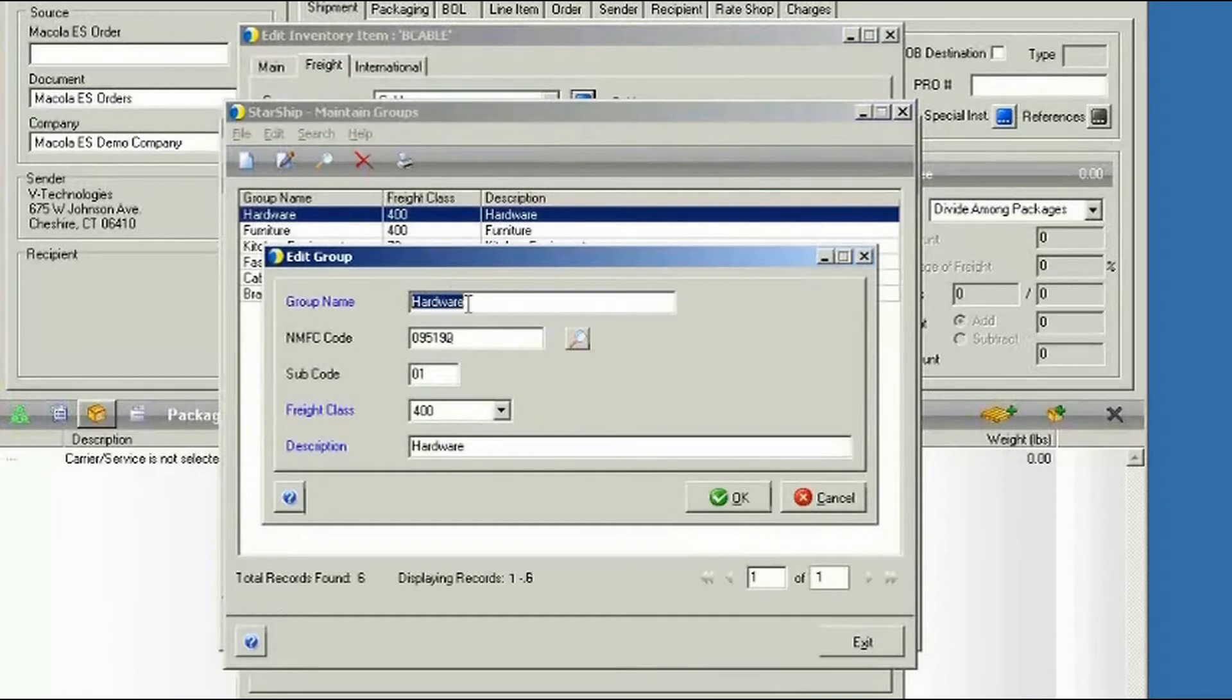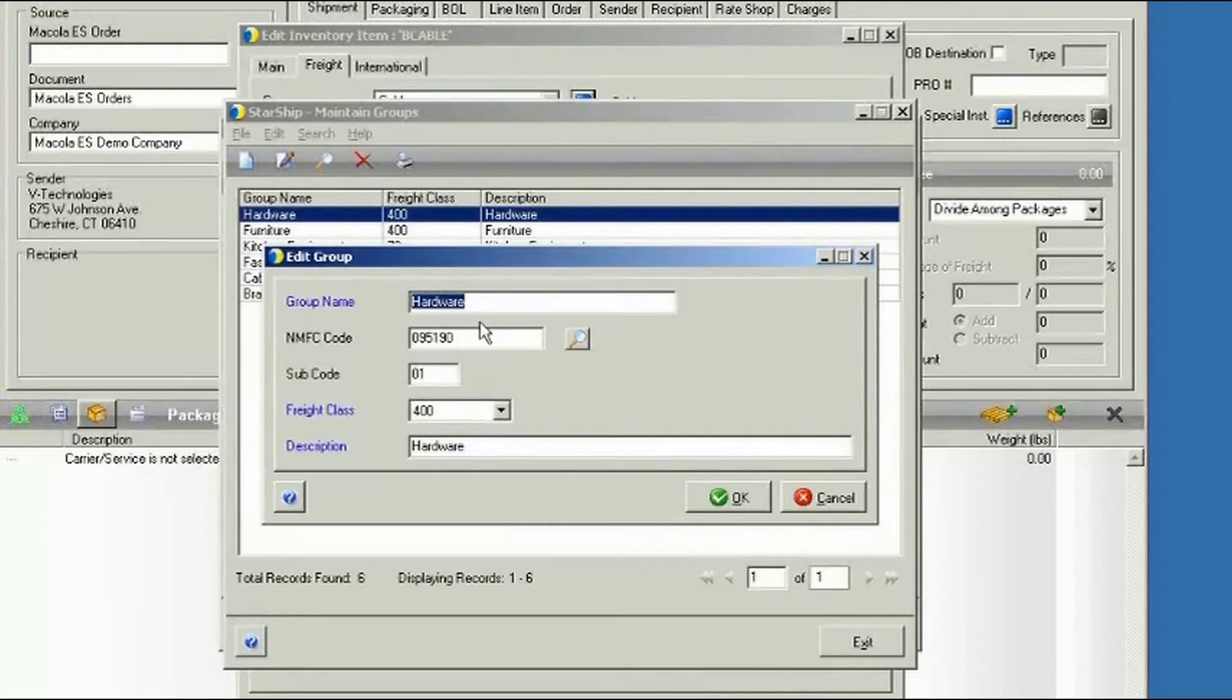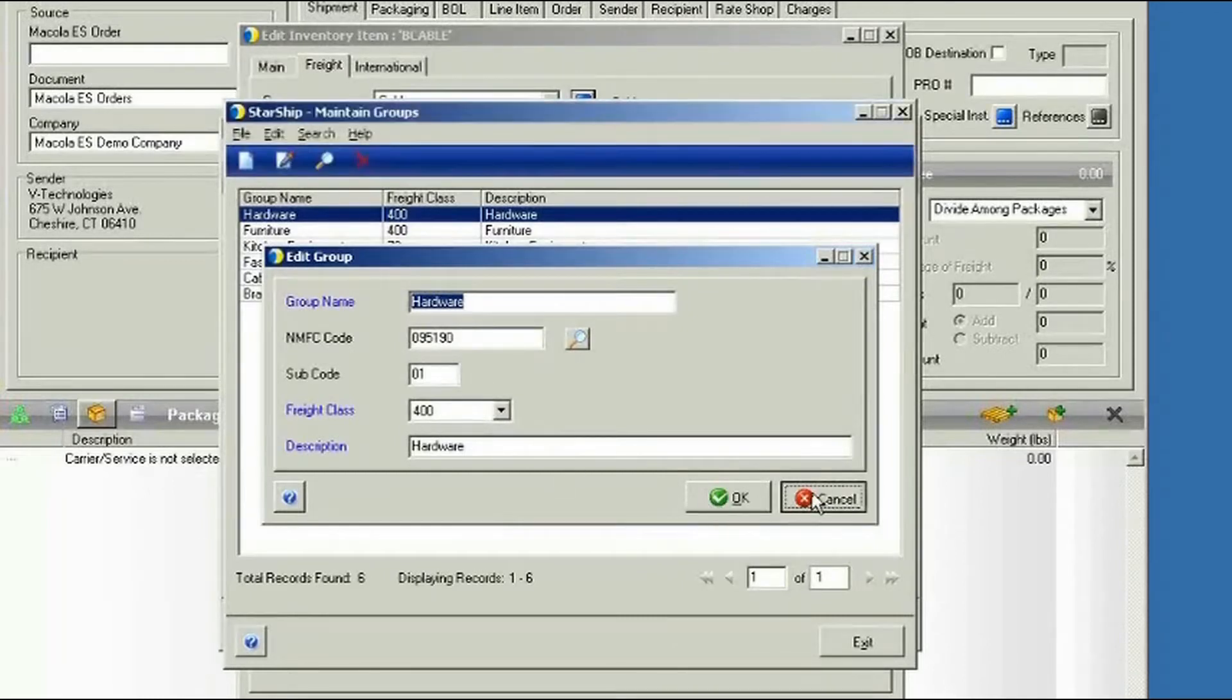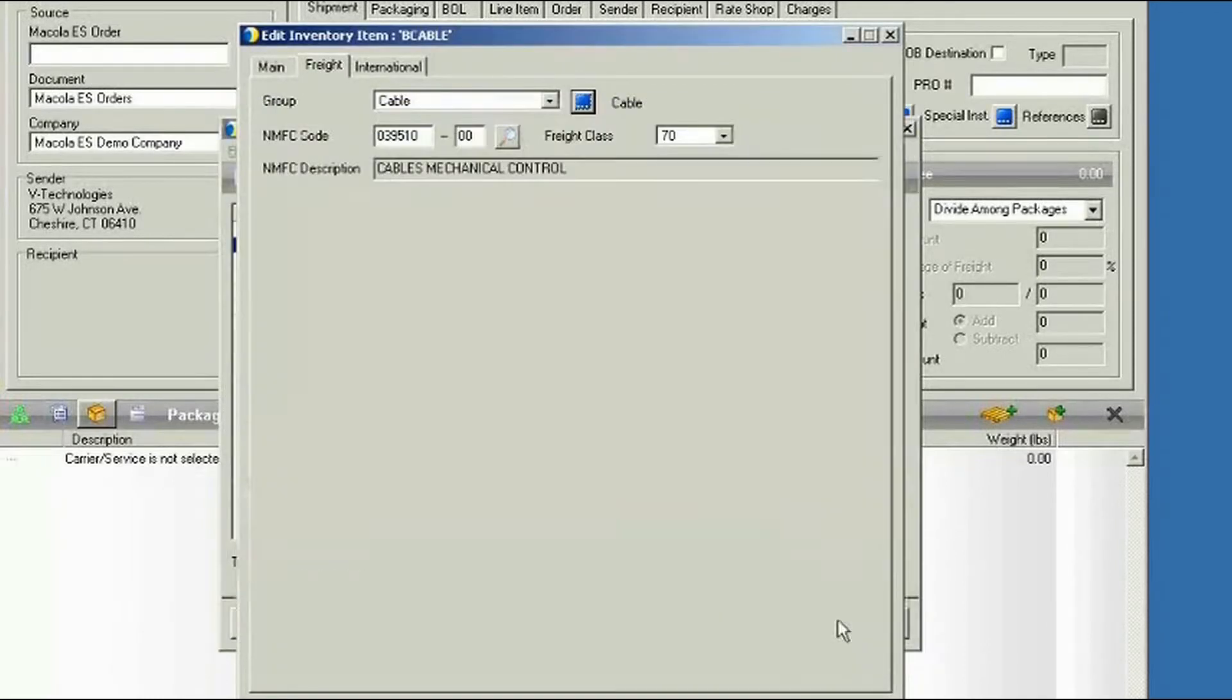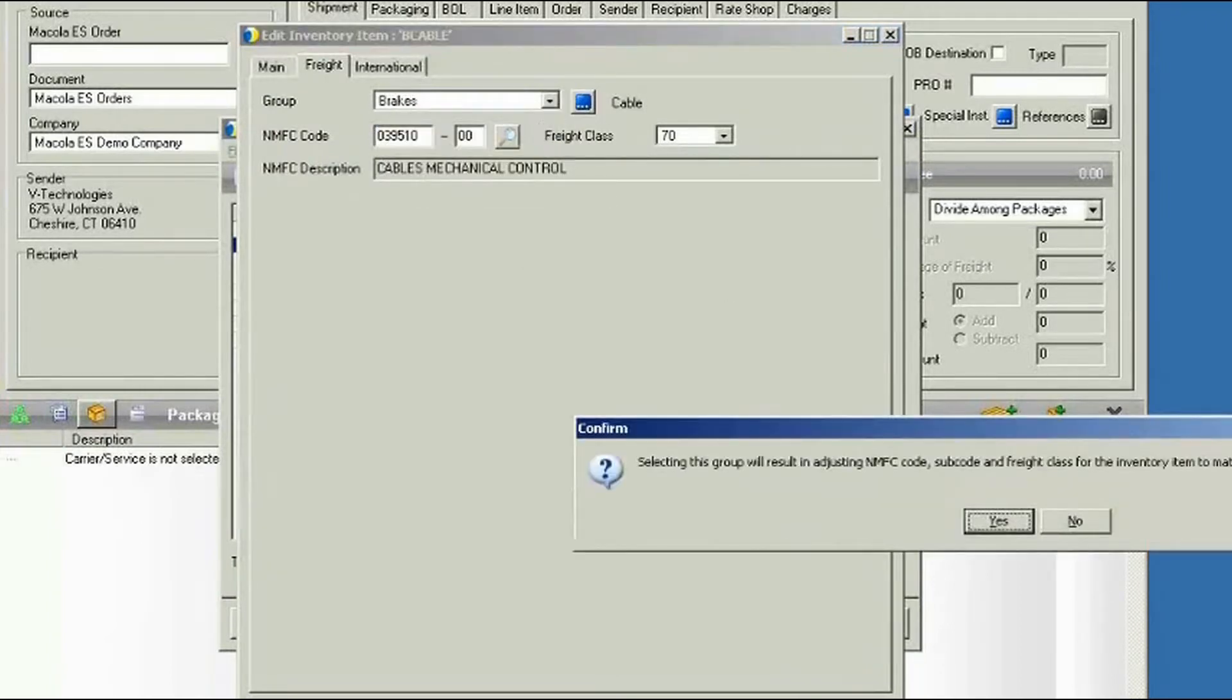And you can have a generic description for your items, so something like hardware or furniture. Instead of listing all of your items by the item number or item description, you can put all of these into a single group and roll them up together as a single entry. So we'll go ahead and do that now. We're going to put the item in the Breaks category.